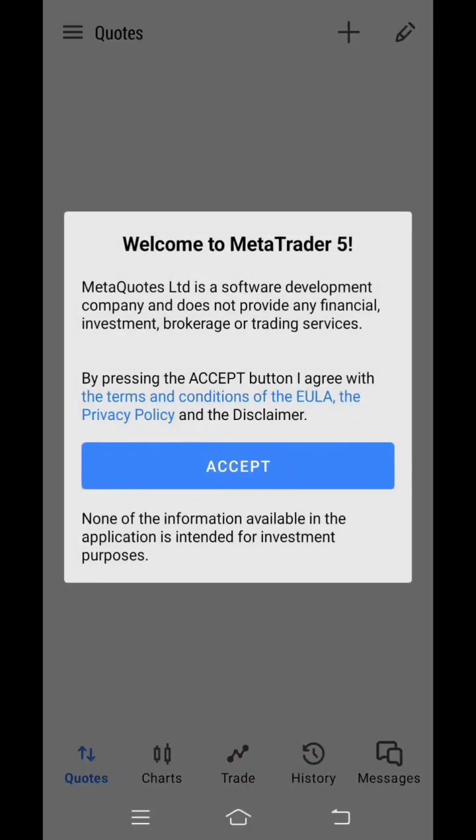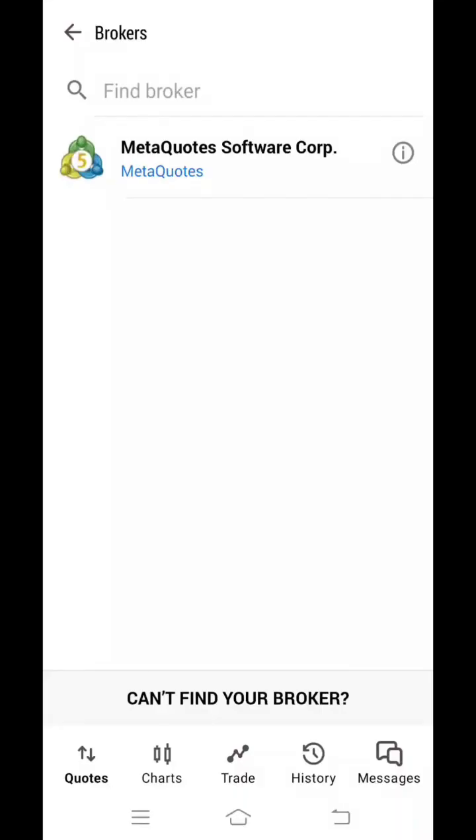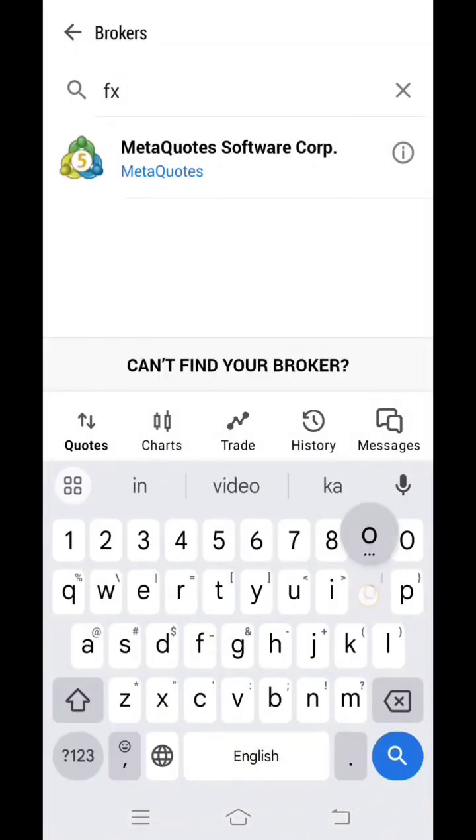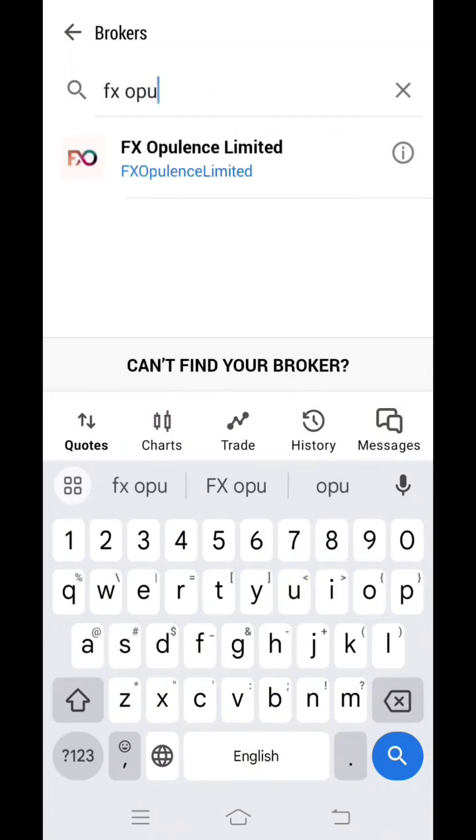Click on accept over here. And later you have to click on the cross icon. Click on the cross over here. Now here you have to go and find broker and type in FX Opulence over here. Search for FX Opulence. Then click on FX Opulence Limited.